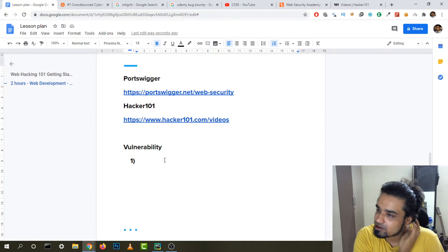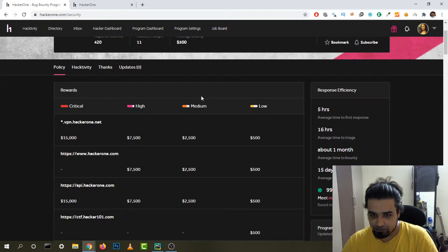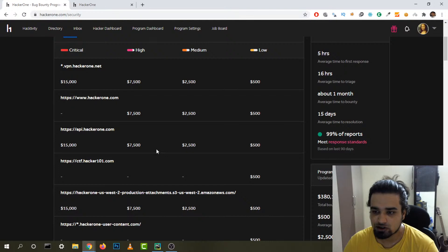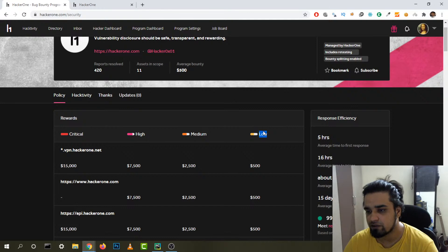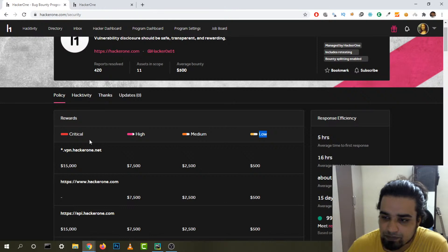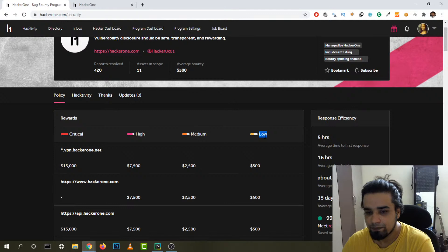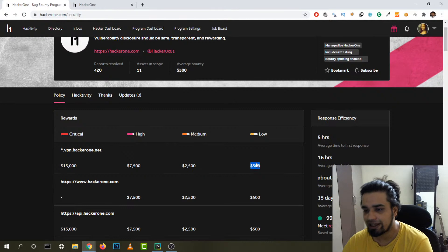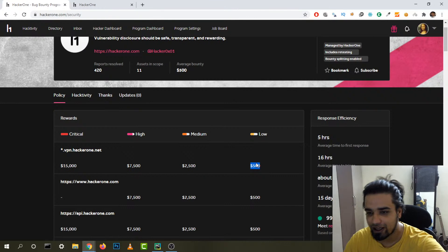HTTP Parameter Pollution is a low-severity vulnerability that normally pays around $100, but it's so easy to find that's the joy of it. On HackerOne, which is a very secure website, they paid $500 for it. There are different severity levels: low, medium, high, and critical. HTTP Parameter Pollution is usually low severity.